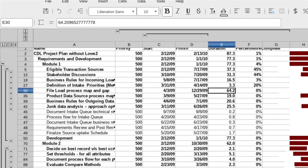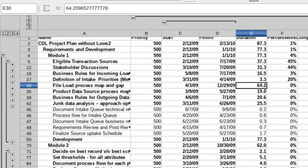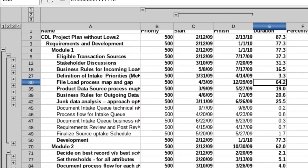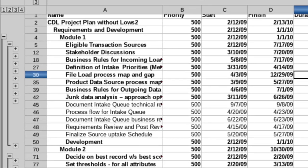In Calc, it's now possible to collapse or expand any group of columns or rows with a single click.